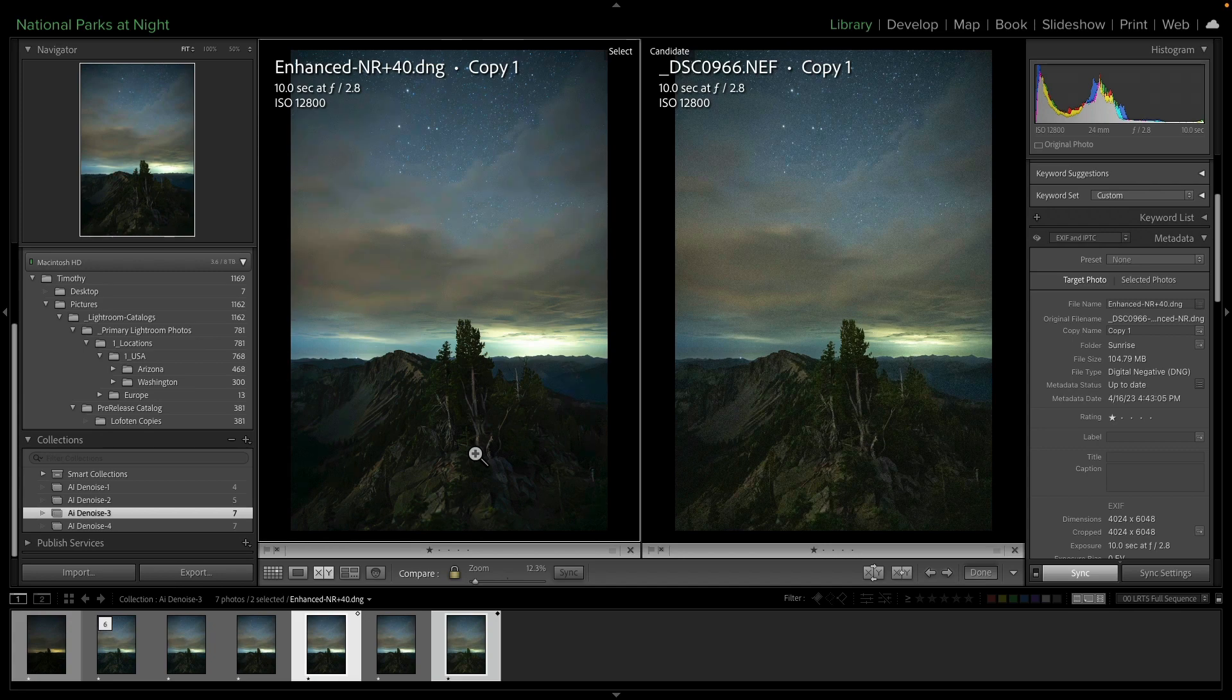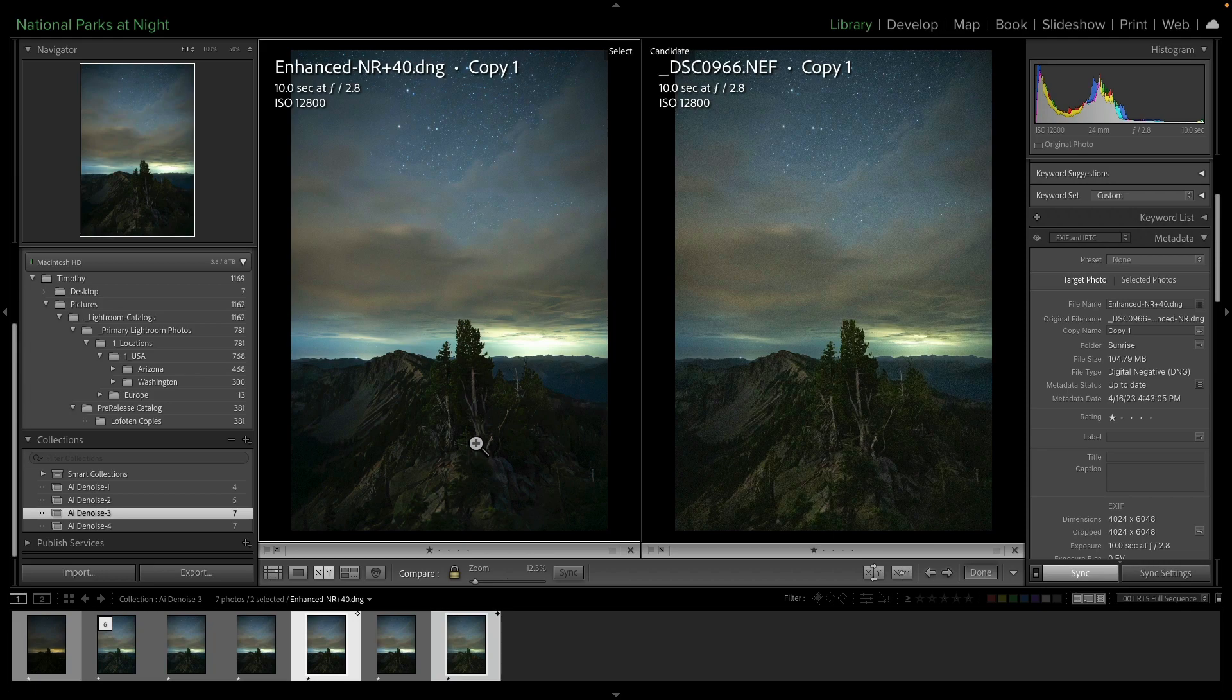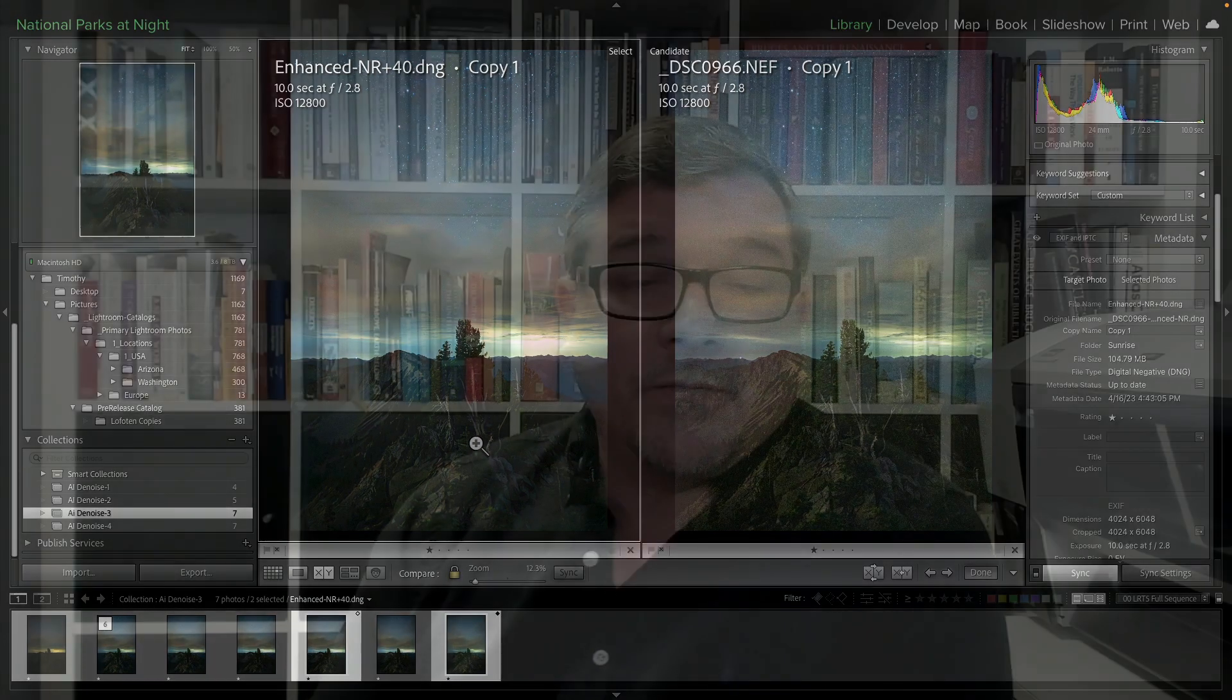So I want to thank you all for joining us. I'm really excited as you can probably tell about this new feature in Lightroom. AI has come, well, it's really come a long way. It's amazing what it's doing these days. And here it shows up in our workflow in Lightroom.